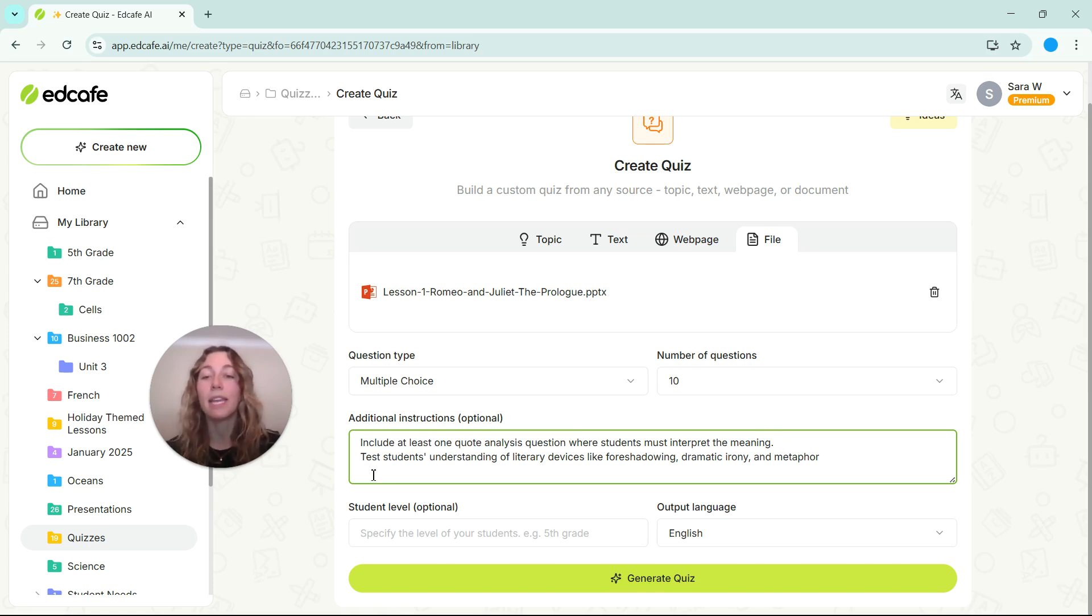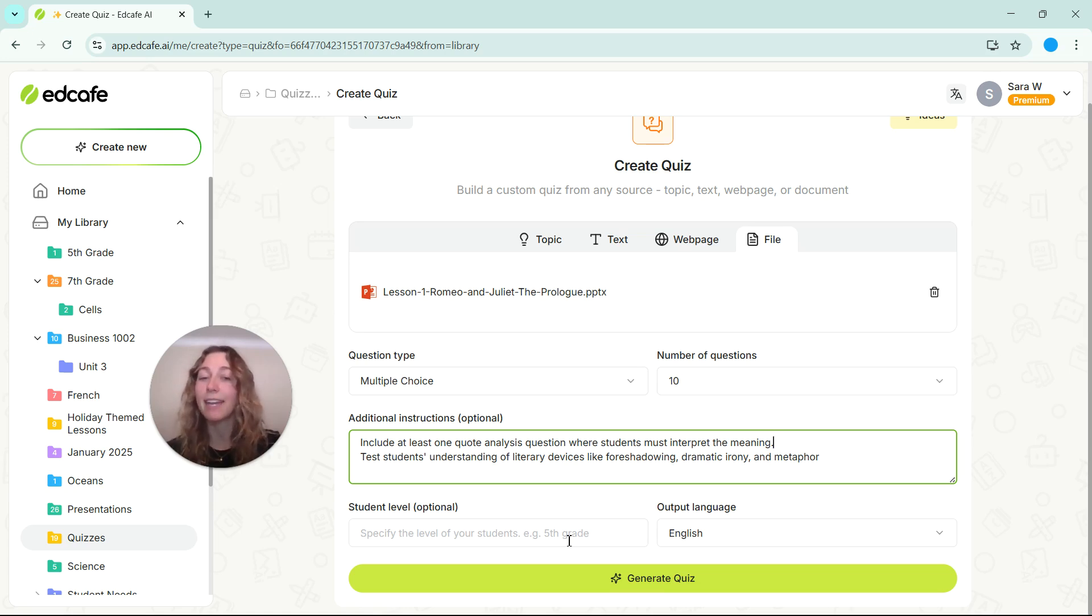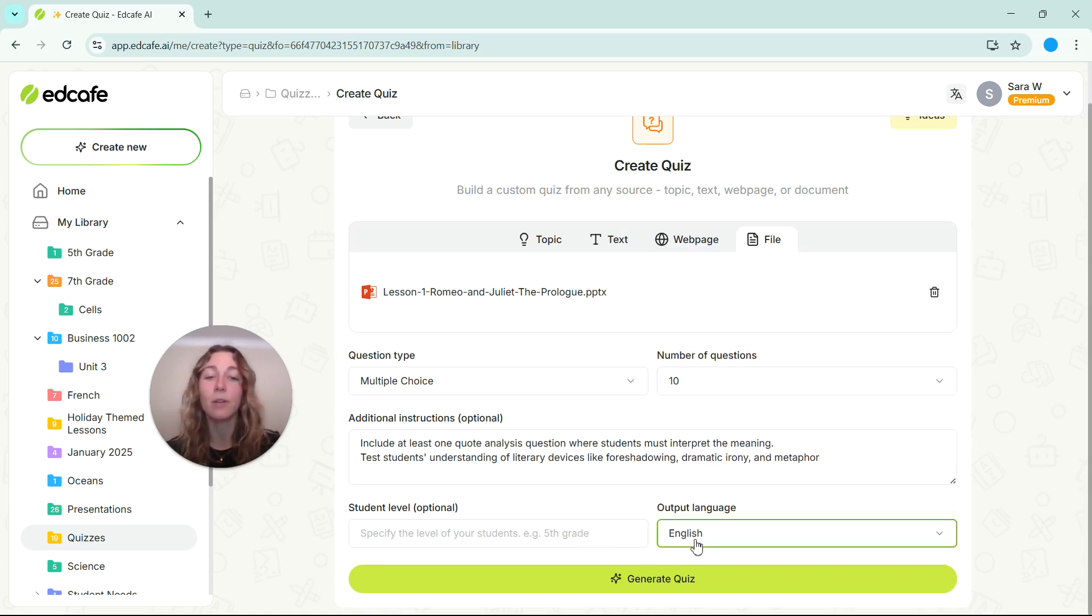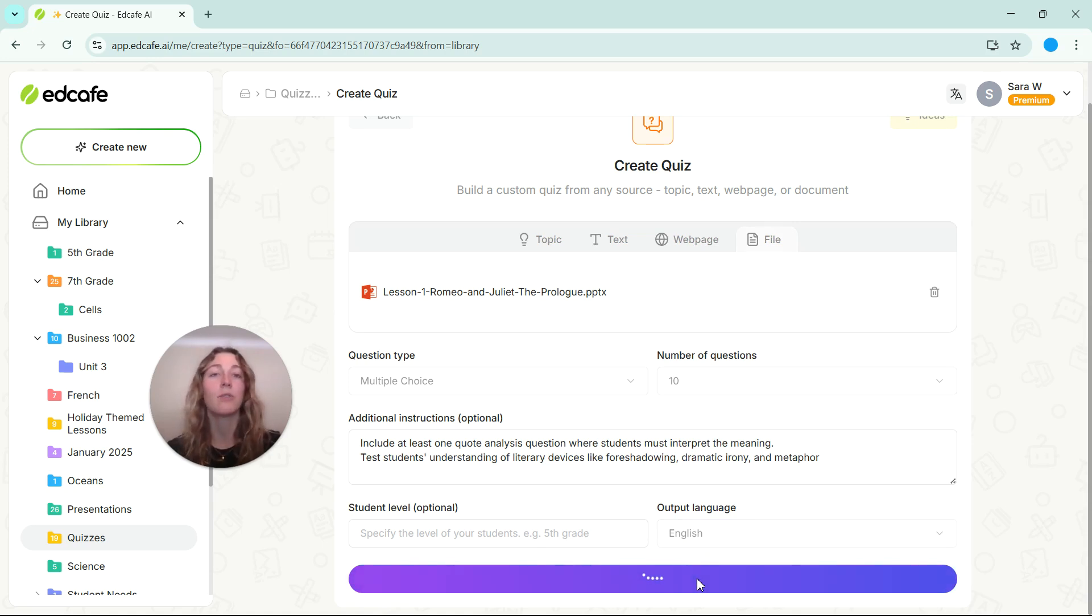And then we can test students' understanding of literary devices like foreshadowing, dramatic irony, and metaphor for other questions. Feel free to add in your student level, change your language if needed, and then generate that quiz.